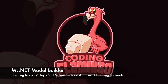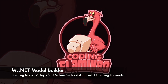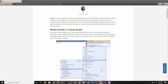Hey guys, welcome back to Coding Flamingo. So if you guys have watched Silicon Valley, you probably remember the SeeFood app, which was the app that Jian-Yang made that would see what food it is — but it actually only was able to tell whether or not it was a hot dog, which he eventually ended up selling that company for $30 million.